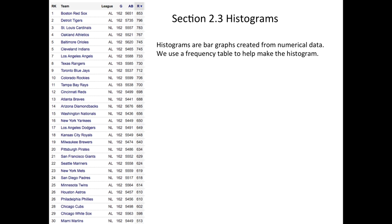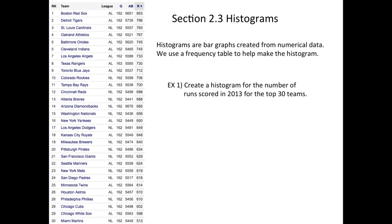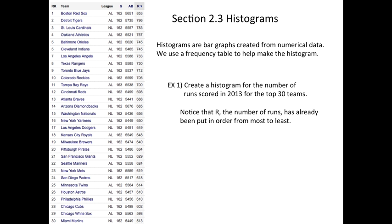The data that I've chosen is Major League Baseball from last season, which was 2013, and we're going to use the number of runs. Notice that R has already been sorted, going from Boston with the most runs, and then down, down, down. Eventually we find San Francisco in 21st place. Hopefully better this season.